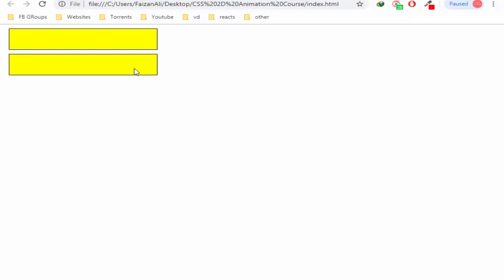But if we want to repeat it a specific number, or we want to repeat the page again, we don't want to stop the page again. Whatever you want to do, you can see the page again on your website.